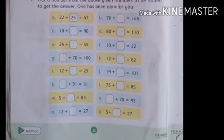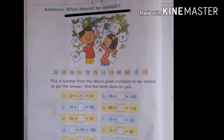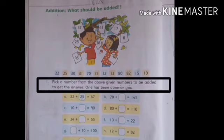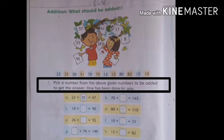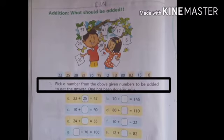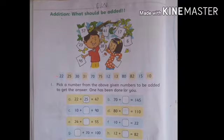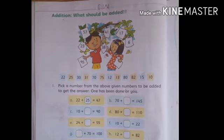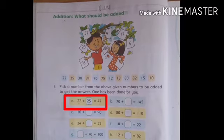Look at page number 32. Page 32 mein hai addition. Addition means jama karna — what should be added? Now understand the instruction: pick a number from the above given numbers to be added to get the answer. Upar humein different numbers diye hain, jin mein se humne correct answer pick karna hai aur empty boxes mein fill karna hai. Aur humne maloom karna hai ki kaun sa number aana chahiye empty boxes mein.